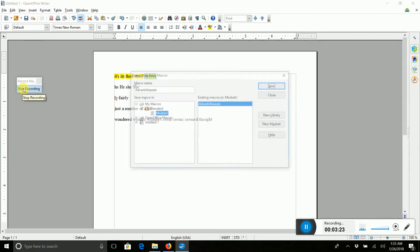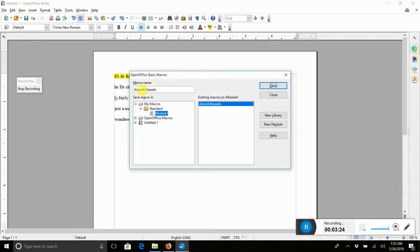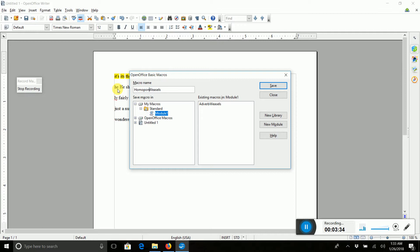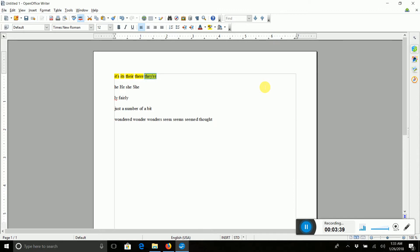And we stop recording. And now we're going to call it something. We're not going to call it Adverb Weasels. We are going to call this Homophone Weasels. Homophone Weasels. Do not put a space, otherwise it won't save. So we press Save. Now it's all done.